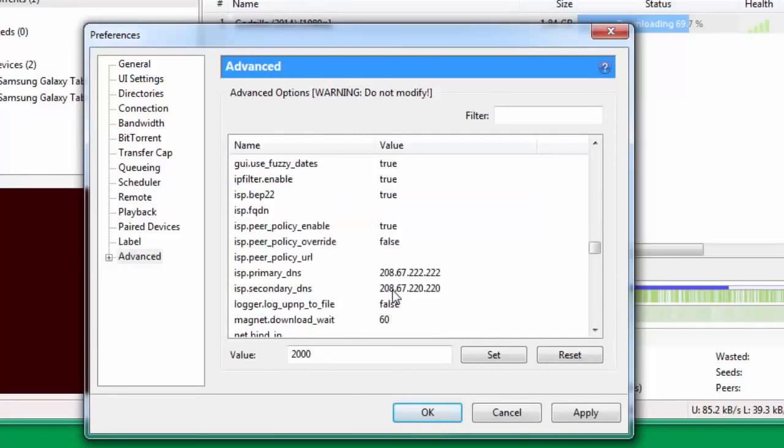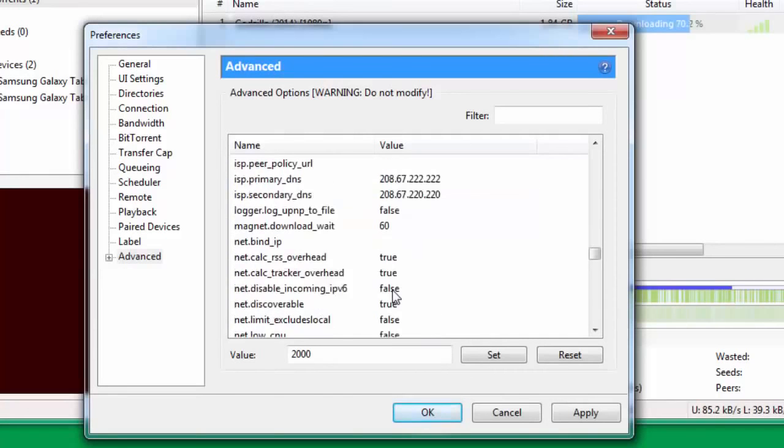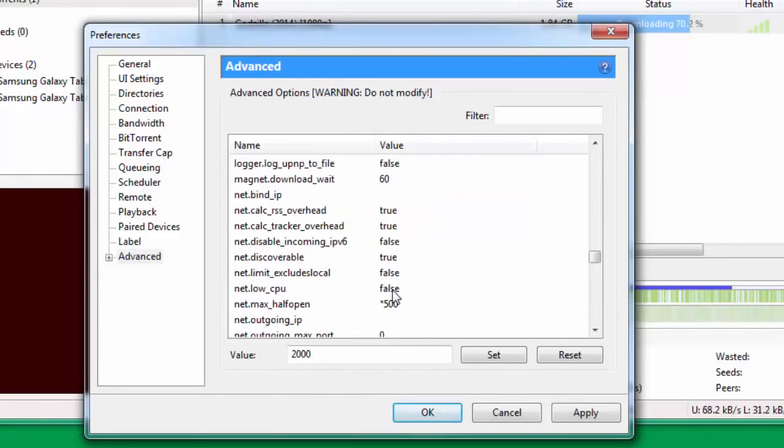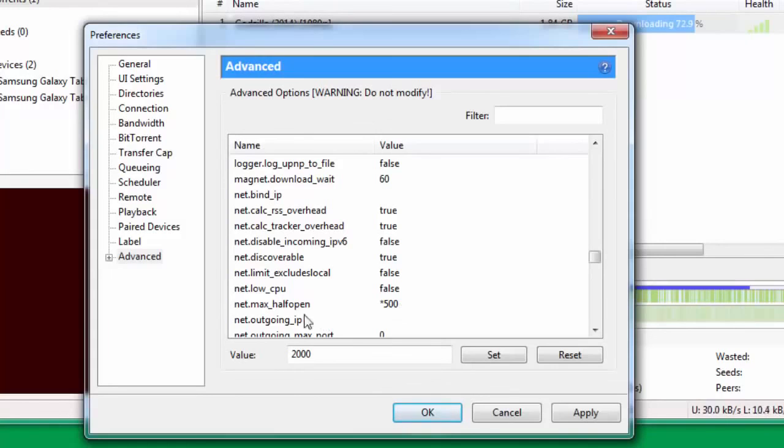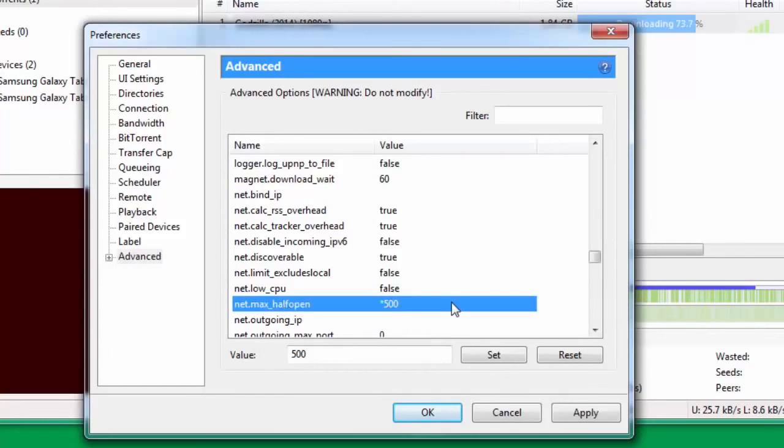Once you're done with that, go down further and change net.max_halfopen. This is a very important step. This actually really boosts up your internet download speed. Change this and put this value as 500.